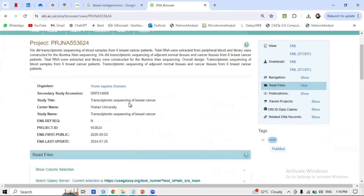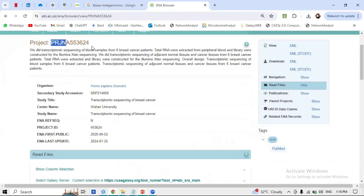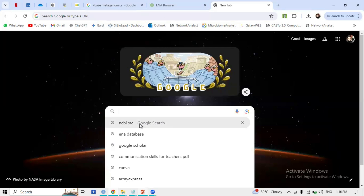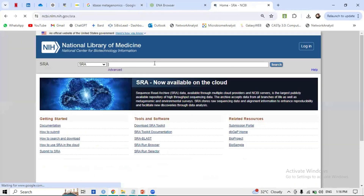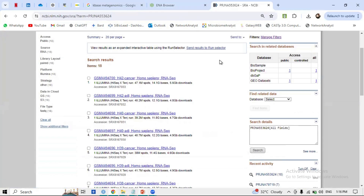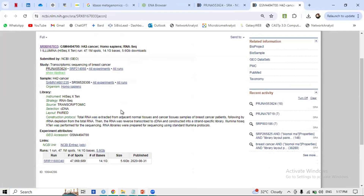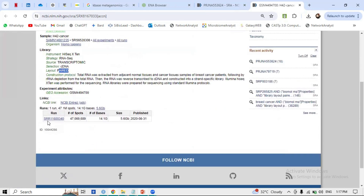To check this study more descriptively, copy the accession number and go to NCBI SRA. Type the accession number and search. This study consists of 18 paired-end samples, RNA-seq, and the files are publicly available FASTQ files. Click on a single sample: it shows HiSeq X10, RNA-seq, transcriptomic, complementary DNA, paired-end. The SRR ID, e.g., SRR116000340, is the identifier of a single FASTQ file.